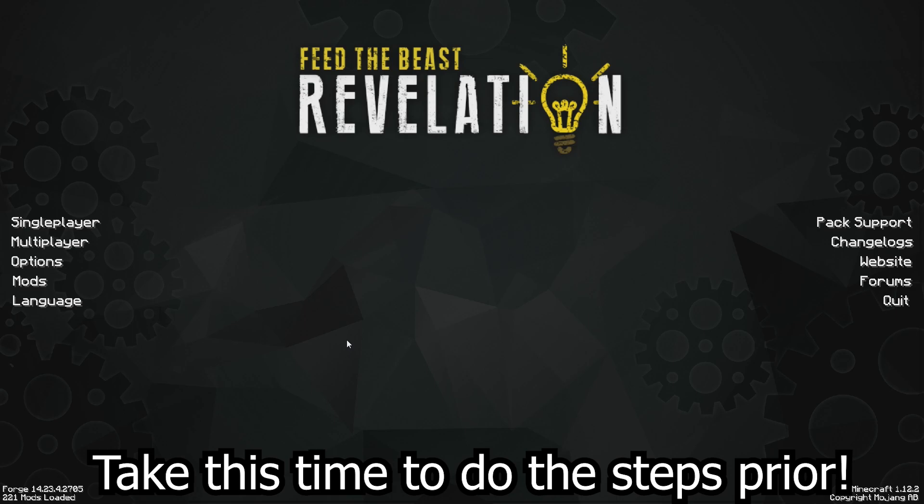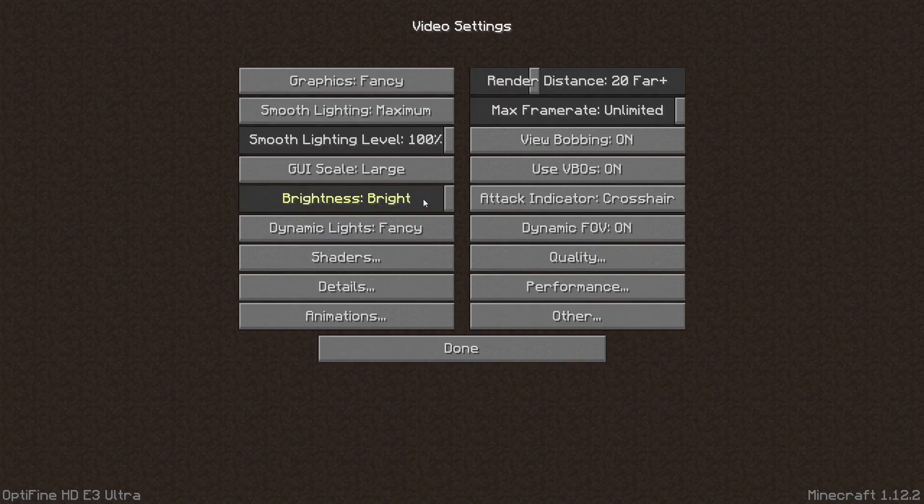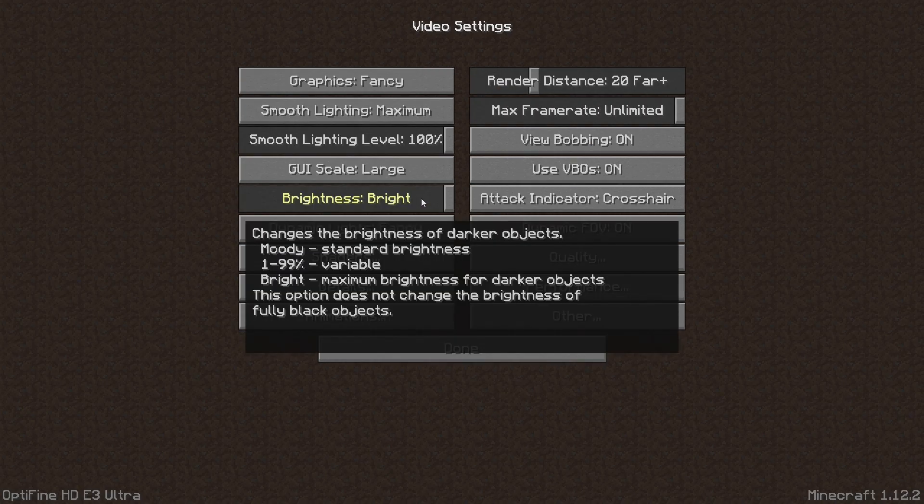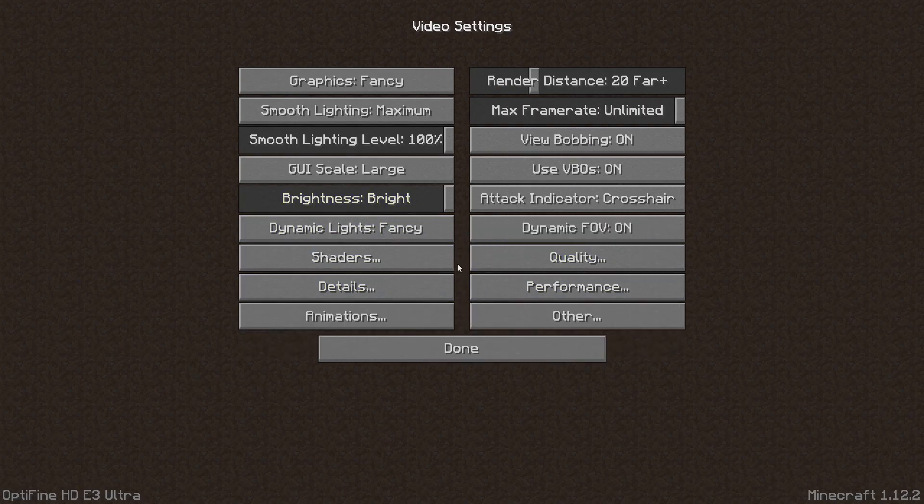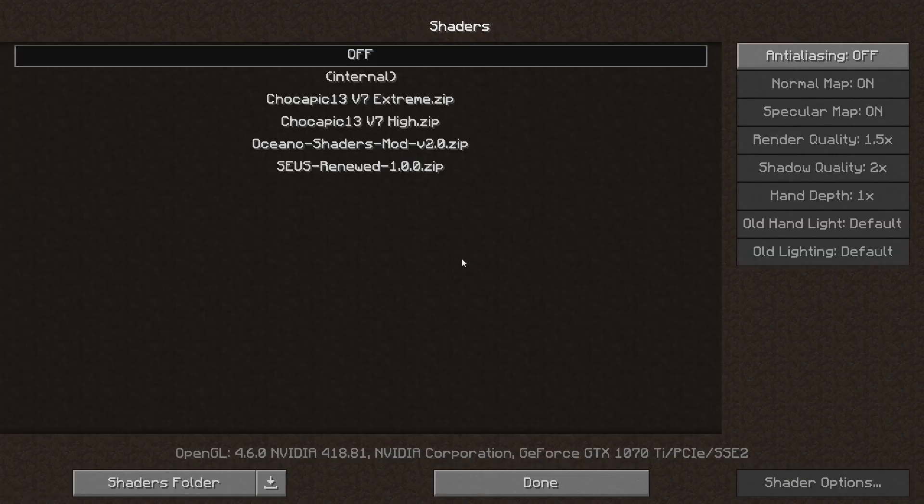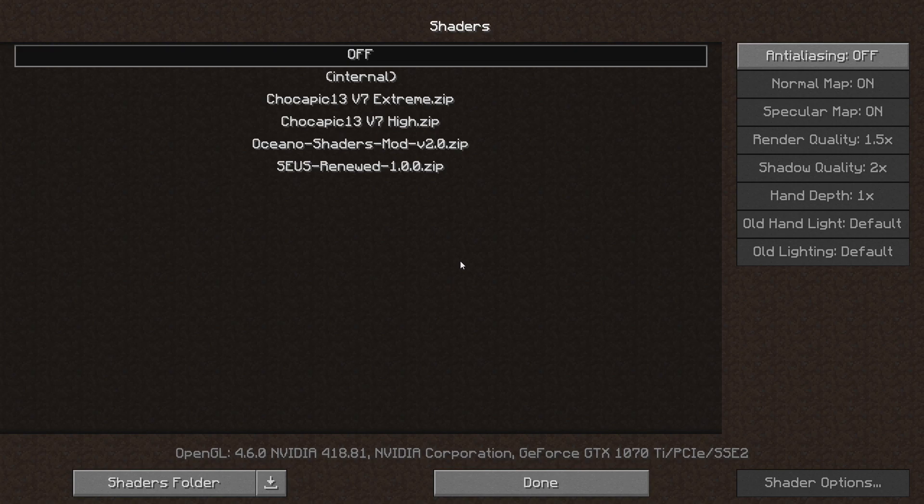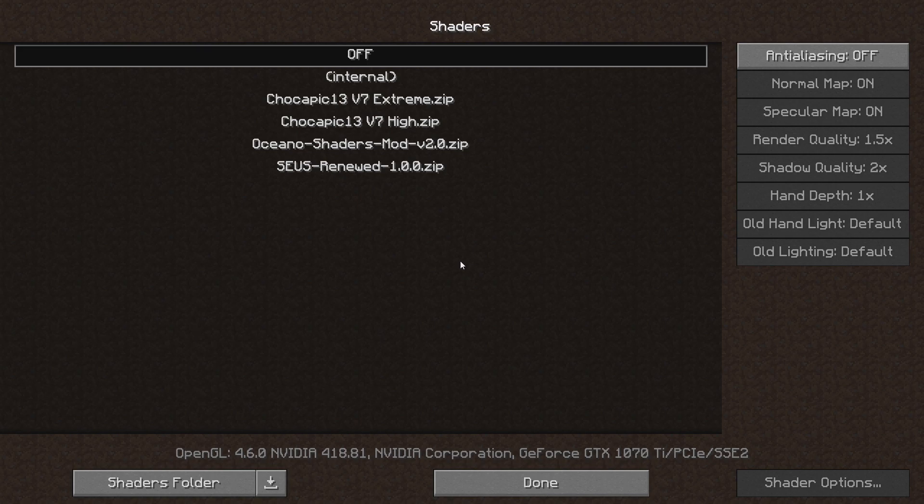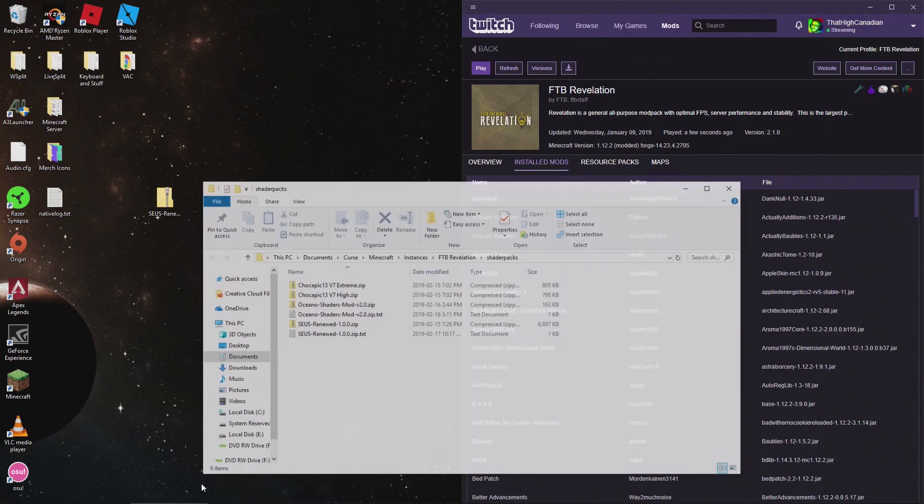Alright, so once the game has launched, you're gonna see Optifine is installed. If you go to your options, video settings, there should be a shaders bar right here. Just click that. As you can see here, I have four shaders currently installed. Zeus Renewed is the one that works. I believe Oceano might work and Chocopik I haven't gotten to, but anyway. So what you're gonna do here, this is the part that's pretty simple. This is the easiest way to get to your folders instead of going through your folders. Click the shaders folder button.